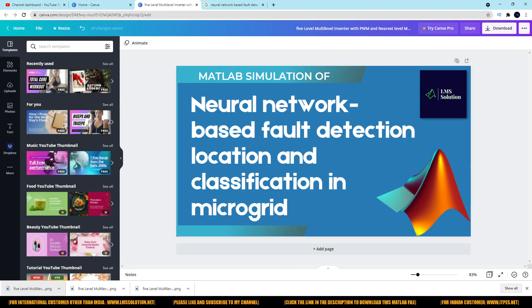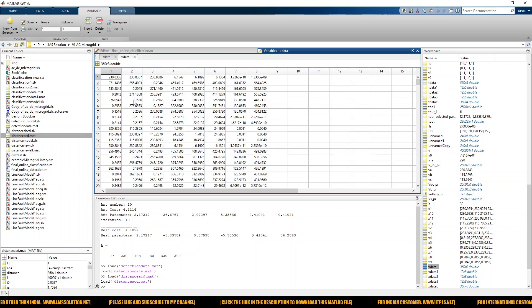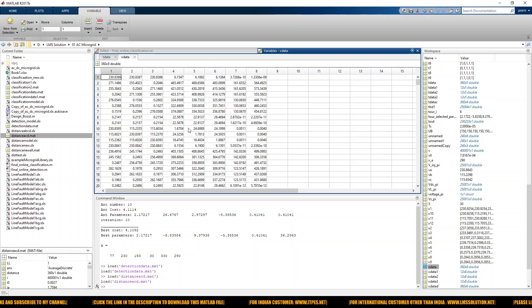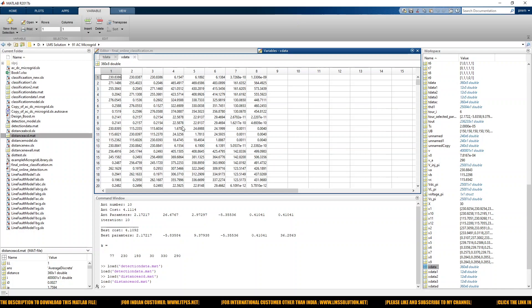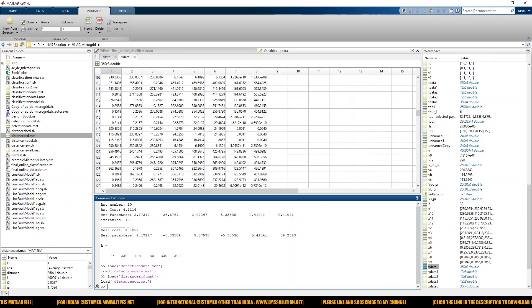In order to train this neural network, you have to segregate the collected data accordingly. For fault detection and classification, you take the input data. For fault location finding for different kinds of fault, you need to take different data, segregate the data, and then train the neural network.